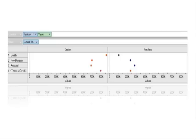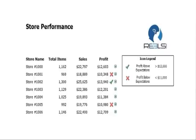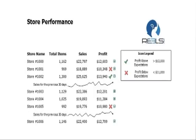Here is a report created with data dynamics reports by Grape City. It shows store performance. This interactive report has collapsible sections so the user can show more or less information as they need. Notice the expand symbol next to the profit column. In this sample, the expansion shows the store sales for the last 30 days utilizing a sparkline for data visualization.